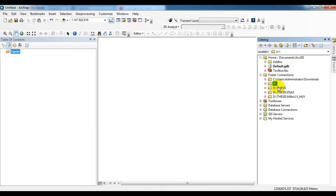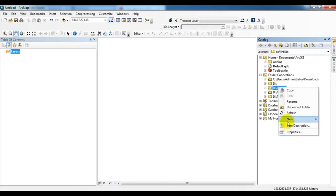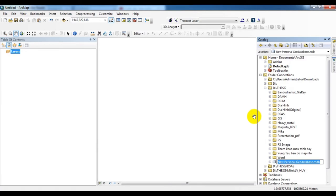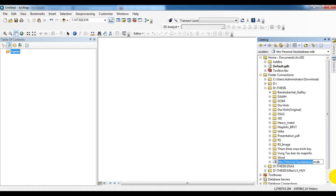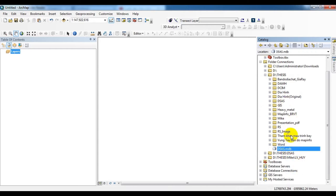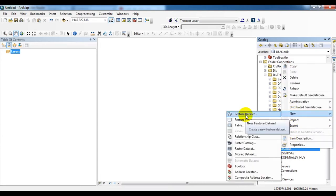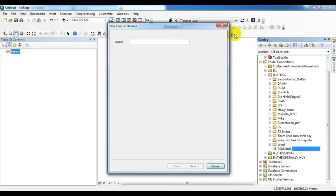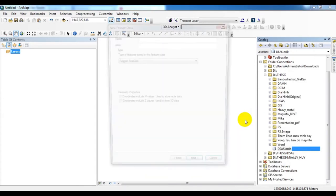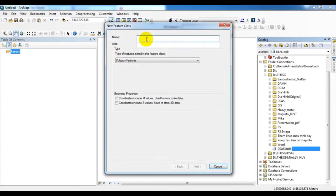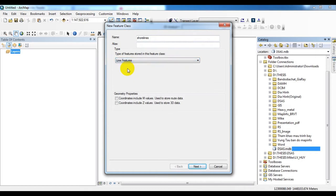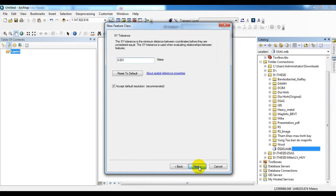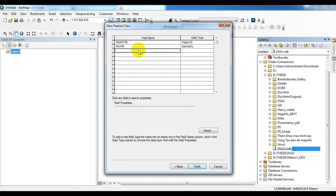In DSAS toolbar in ArcGIS. Now I'm going to create one new personal geodatabase for doing DSAS analysis. I have renamed it DSAS. Inside this personal geodatabase we need to create one new feature class. I named it as shoreline and this is a line feature. I'm going to select the projection system.